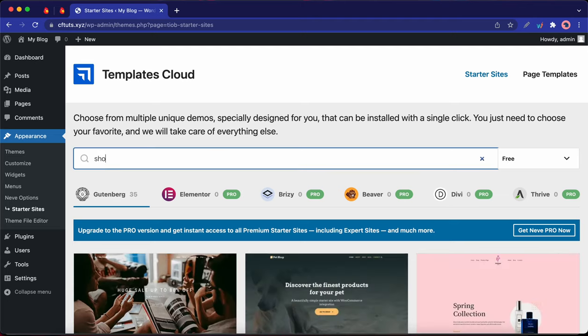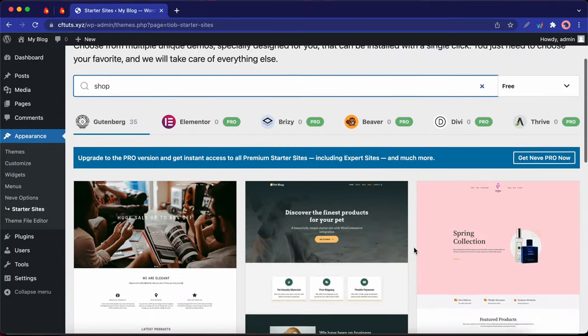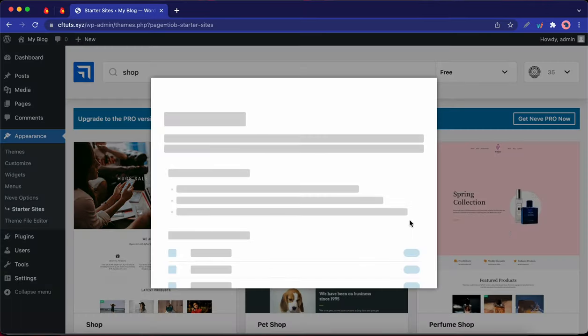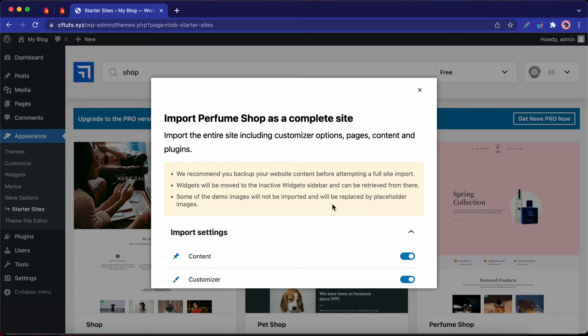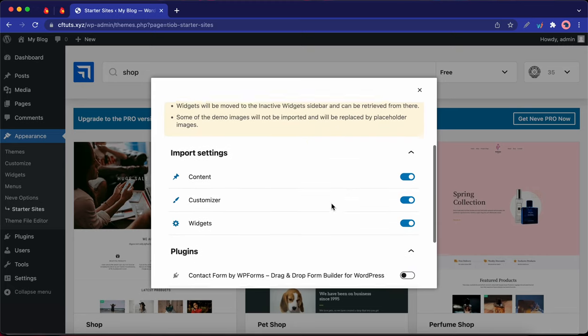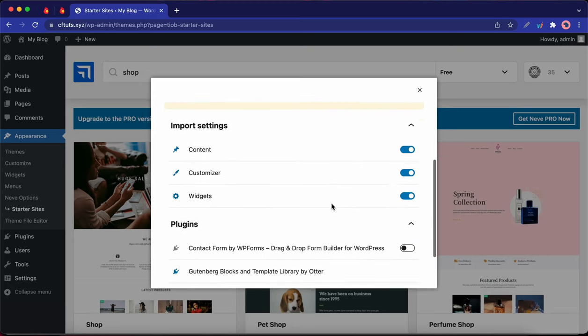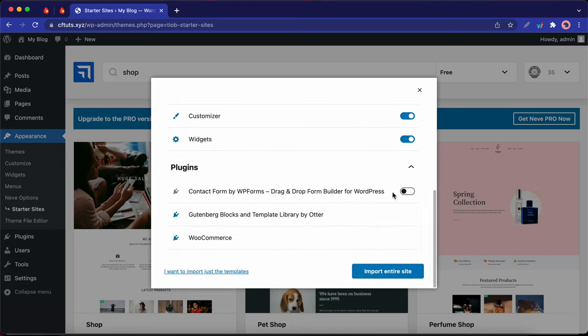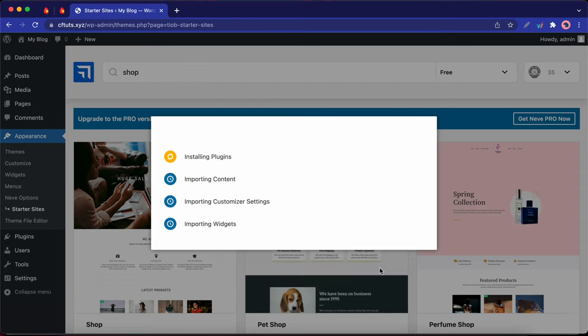I'm going to search for a shop and let's scroll down to find a site. Let's take a look at this one over here. I'm going to click Import. Okay, so let's import all settings and plugins. Turn everything on and click Import Entire Site. This process should take about a minute, but I'm going to speed it up.